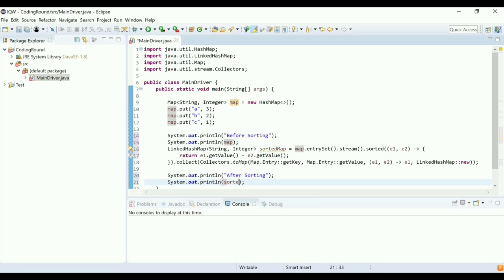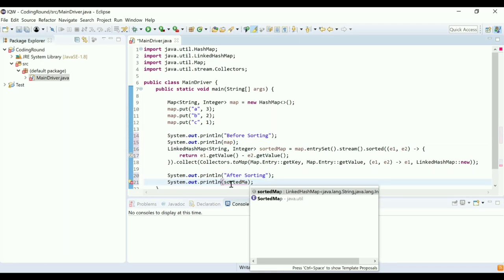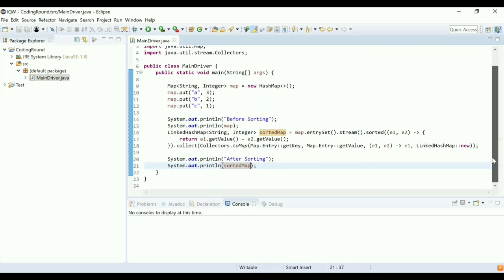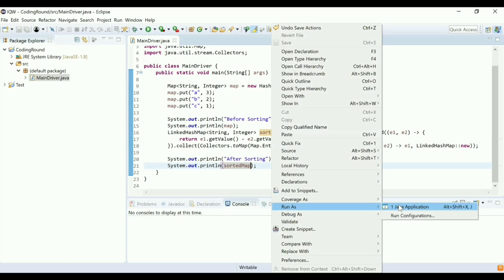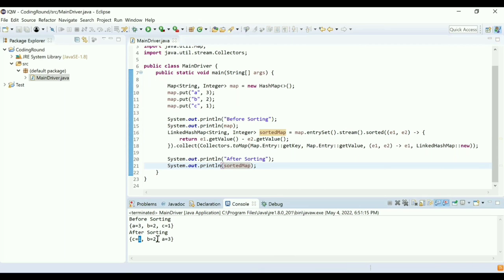Should I explain the logic or just run the program? You can run it. Let me run and check the output. Before sorting the order is 3, 2, 1, and after sorting you can see the values are 1, 2, 3 — so the HashMap is sorted by values correctly.